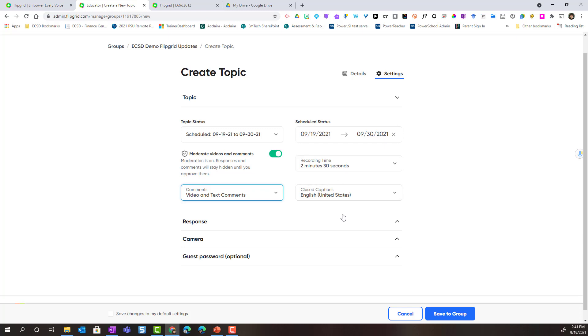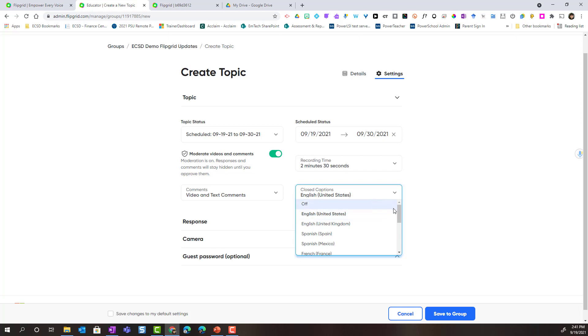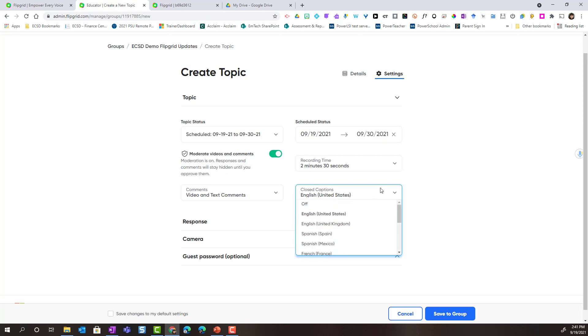Notice that closed captions by default are set to English. If I want to change this for the entire topic, I could choose different languages to set closed captions in.